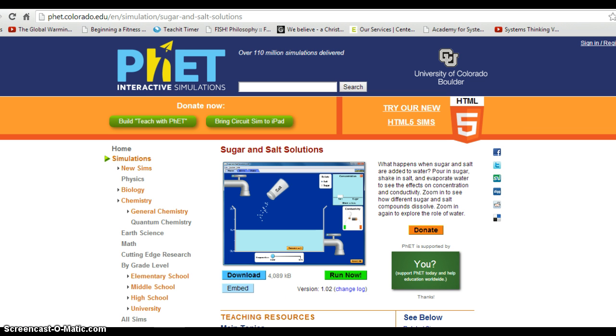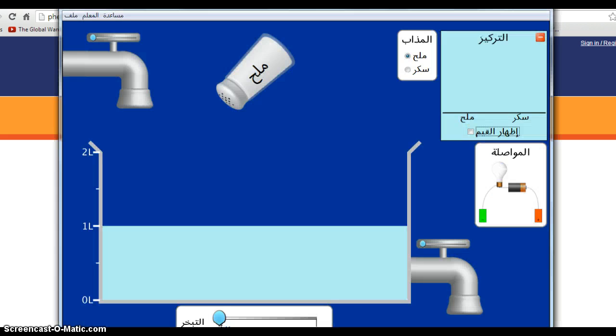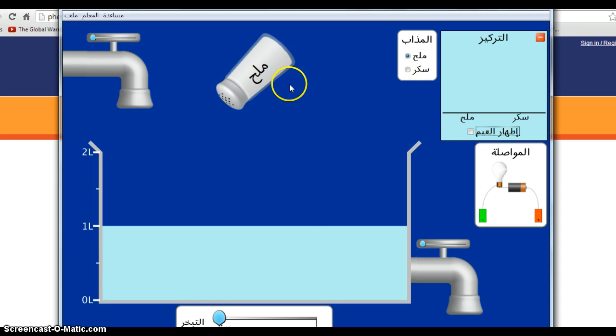When you open your file, it will look like this, although usually not with Arabic language. I'm not sure what's going on here.